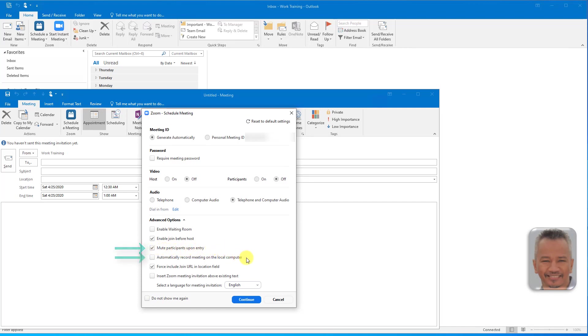Automatically record to your local computer. Once you enter the meeting, it will start to record.